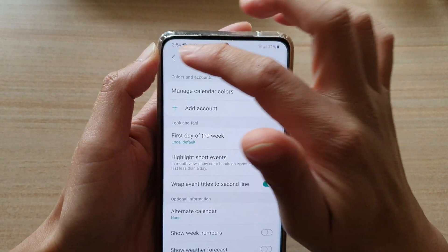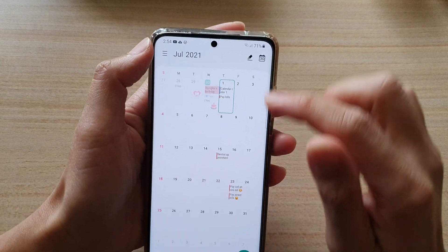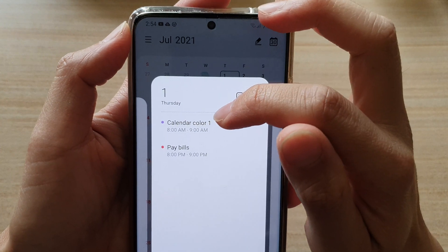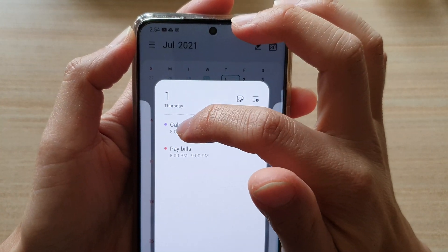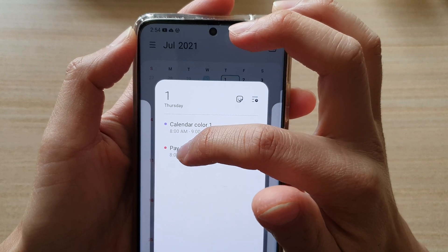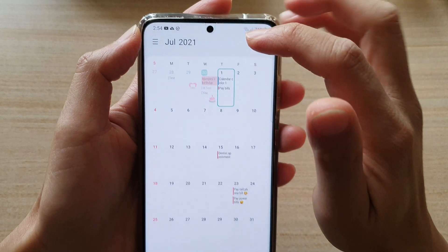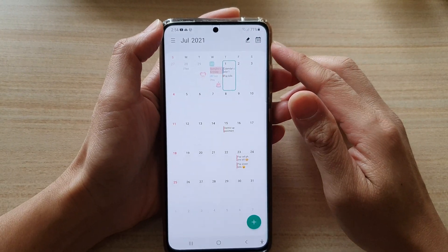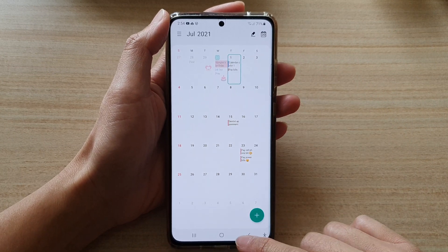Now if we go back into our calendar and open up one of the events, you can see there is purple coming from the Google account and then there's one in orange that is coming from the phone itself. So that's how you can manage the calendar color codes on the Galaxy S21 series.